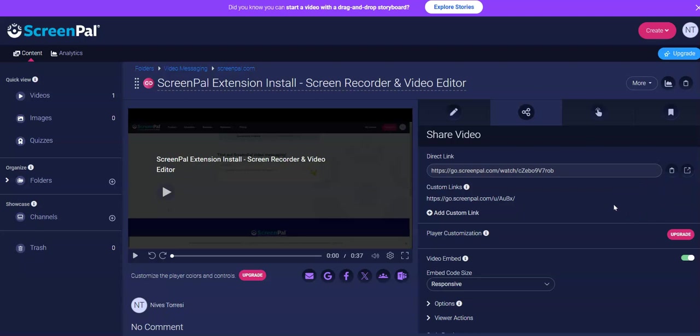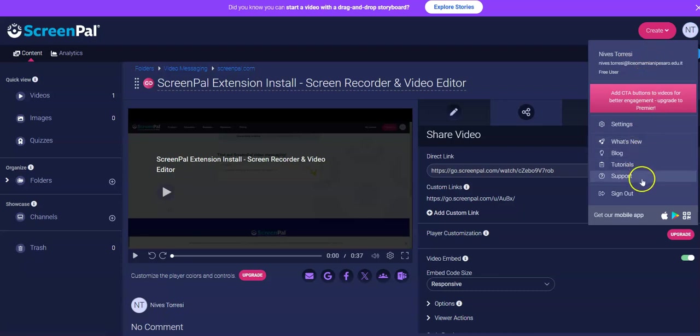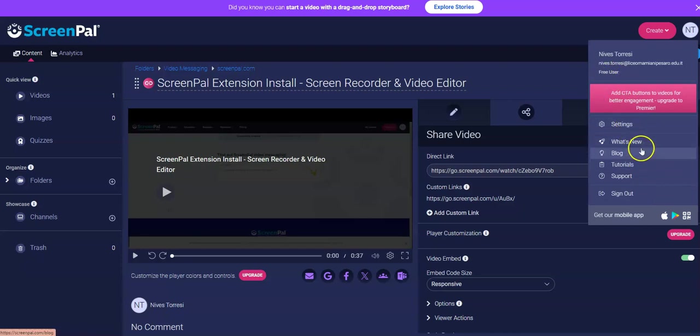I hope that was easy. You can always check your account over here. This ScreenPal is free. See, I'm a free user. You can update your settings, look at what's new. There are tutorials.